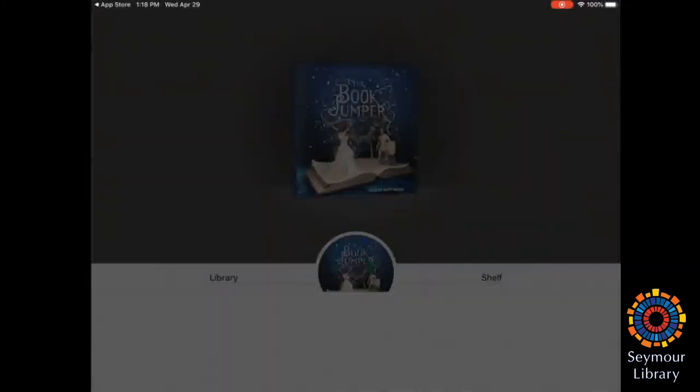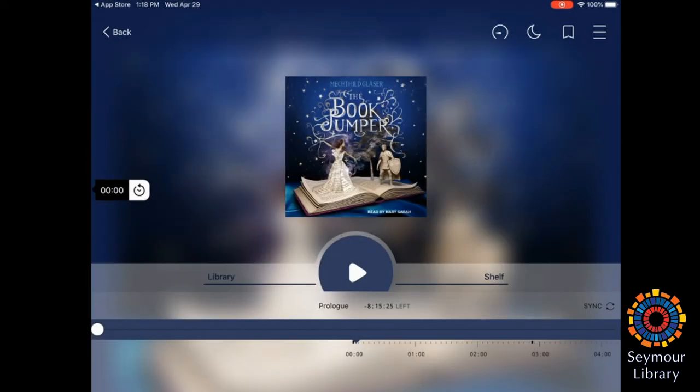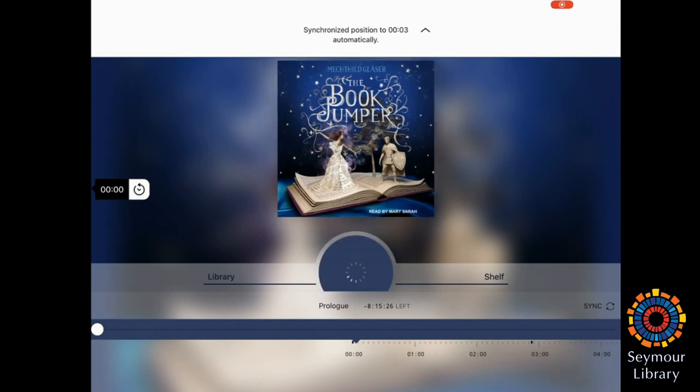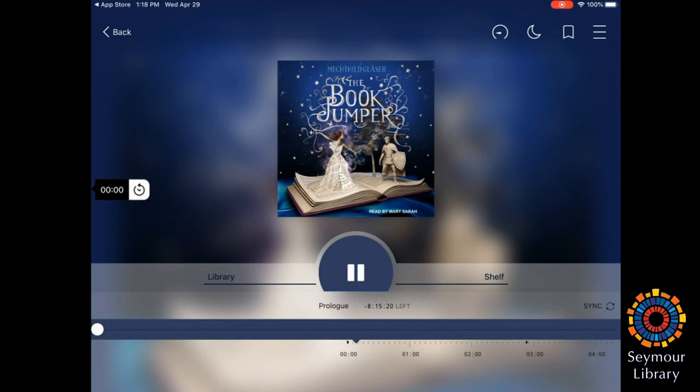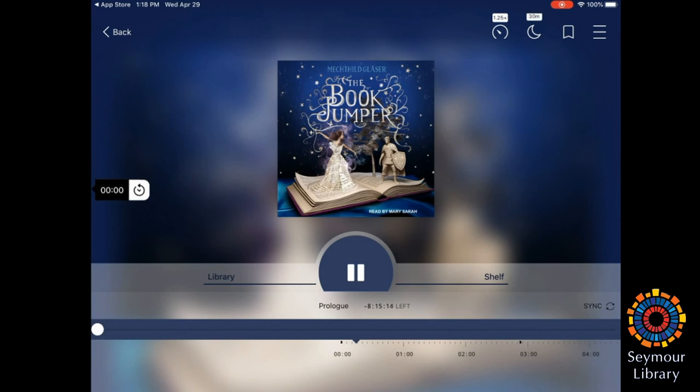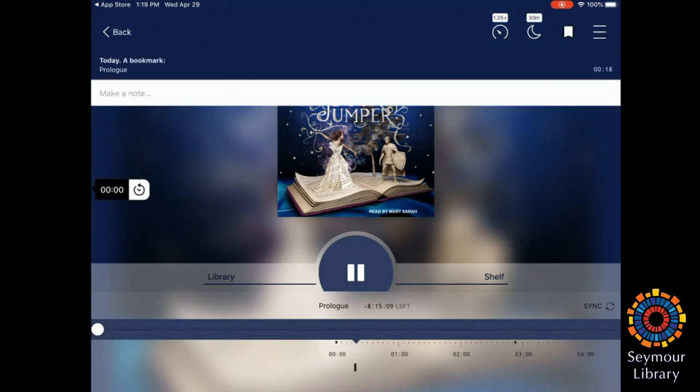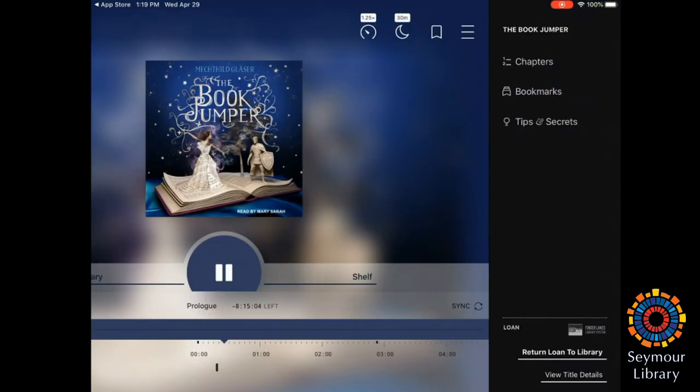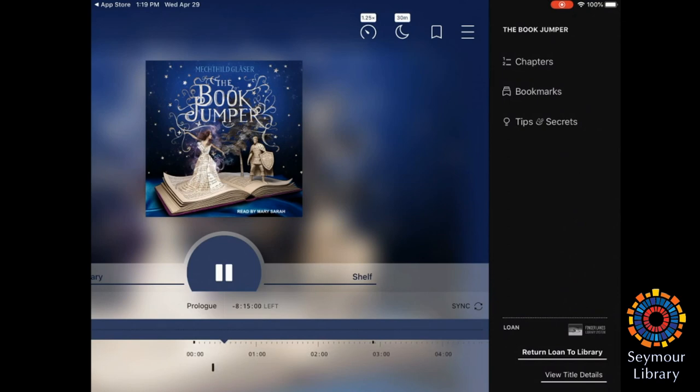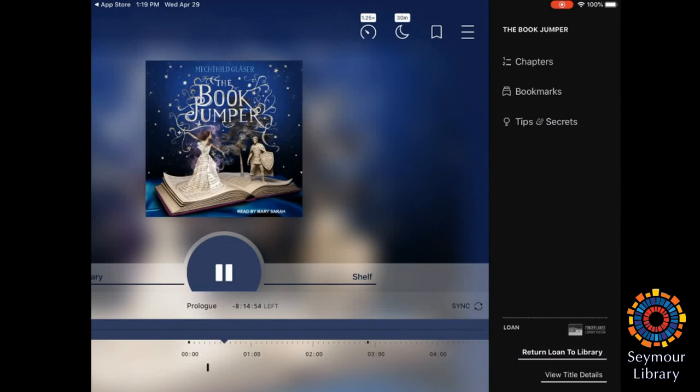If I want to listen to an audiobook, I just have to tap the title, and then play. Within the audiobooks, you can change the speed up at the top so it'll read faster. You can set a sleep timer. You can bookmark your spot in the audiobook. And again, there's the menu that has the index for the chapters, any of your bookmarks, and then a quick link to tips and secrets, and also the quick return option.